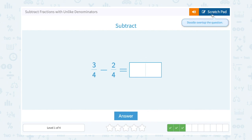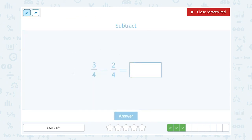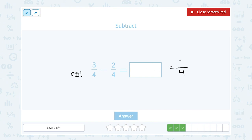For this one, notice I already have a common denominator — the bottom of both fractions is already four. That makes this problem a little easier because I don't need to rewrite them. I can simply subtract. If both are out of four, my answer is also out of four. Subtracting: three parts minus two parts leaves me with one part out of four, or one-fourth.